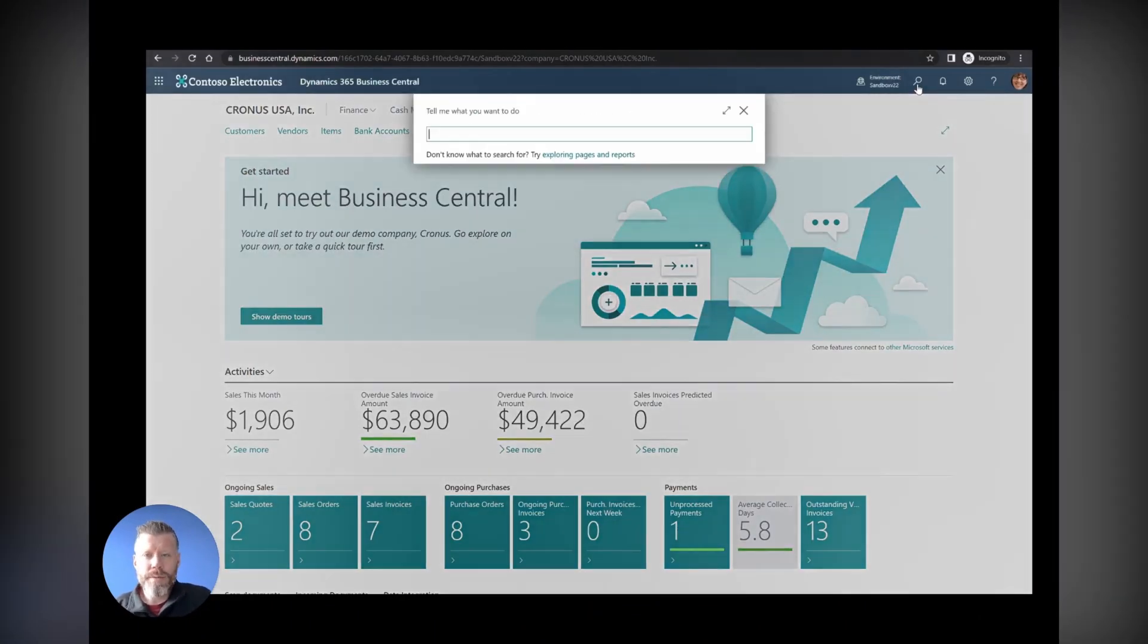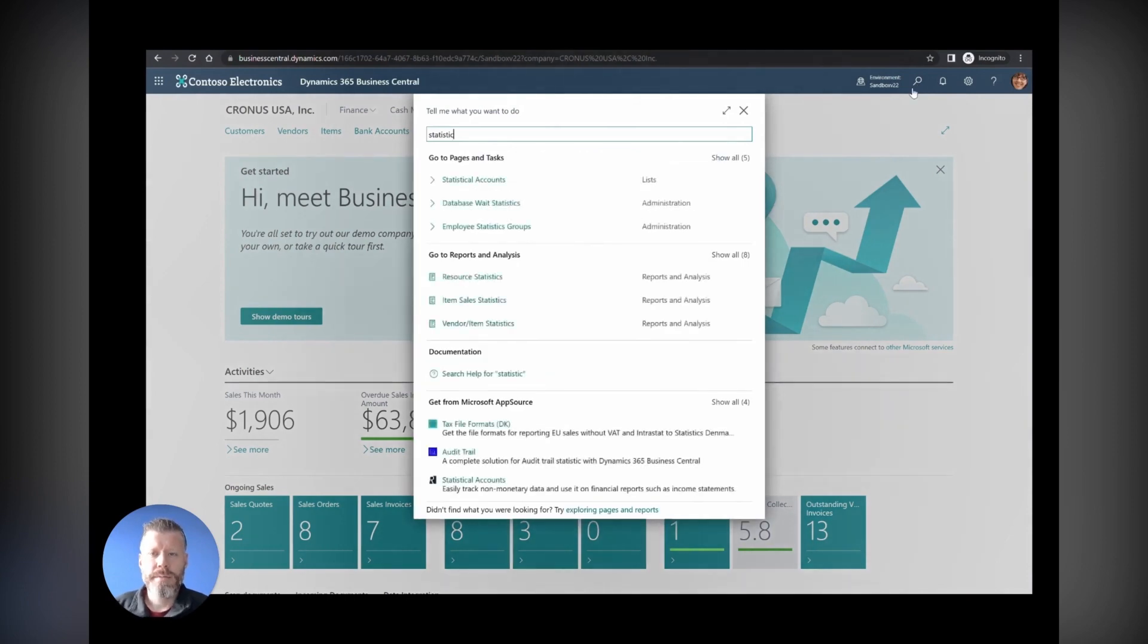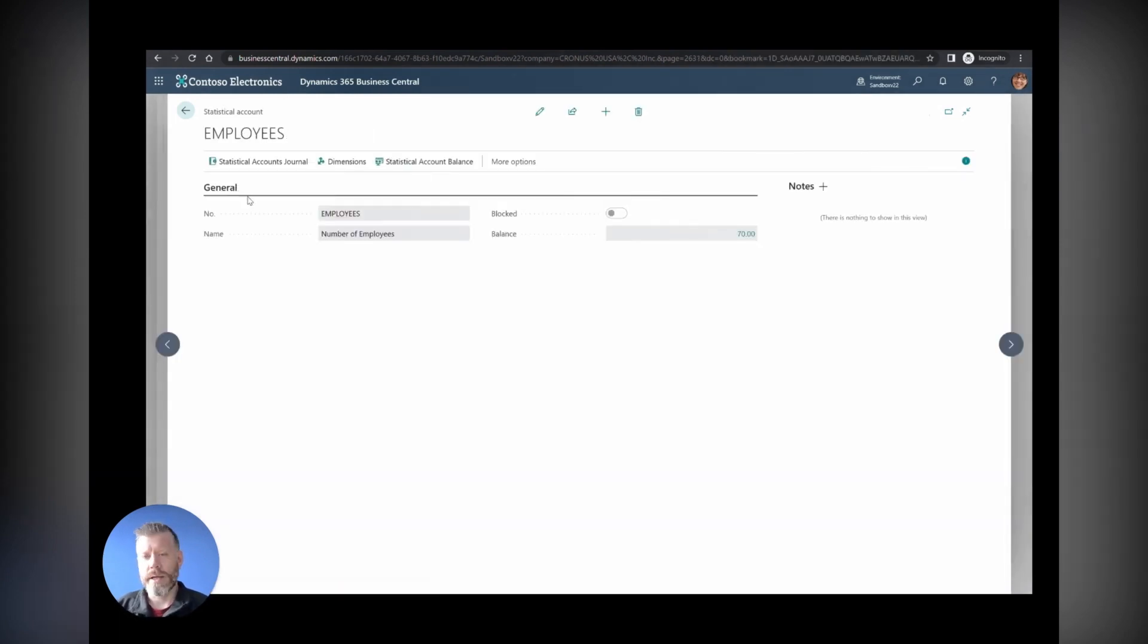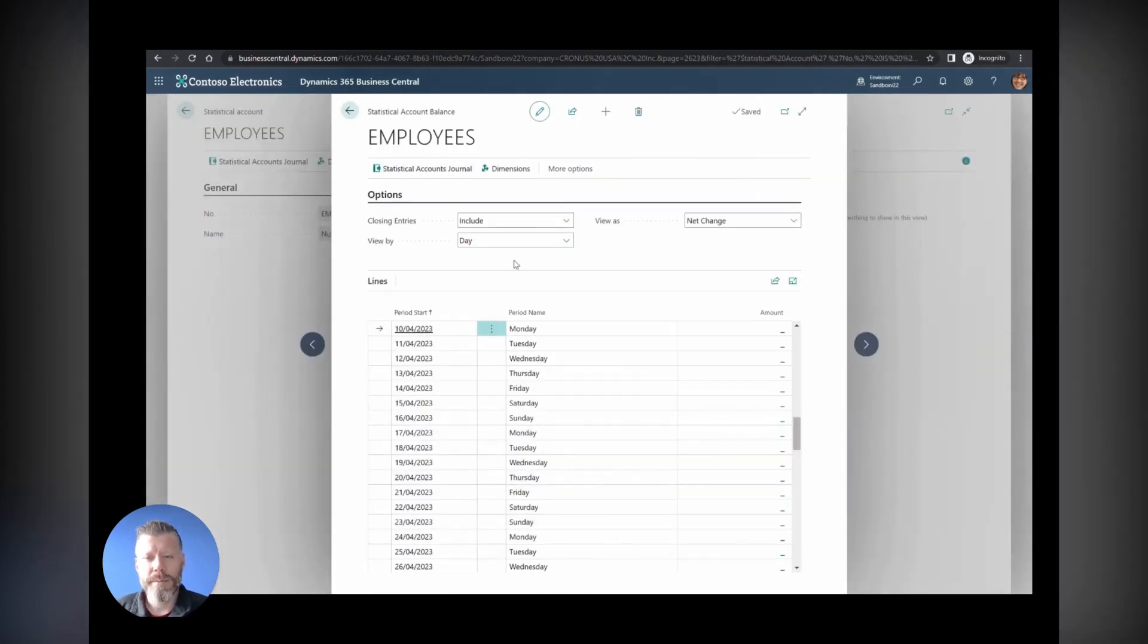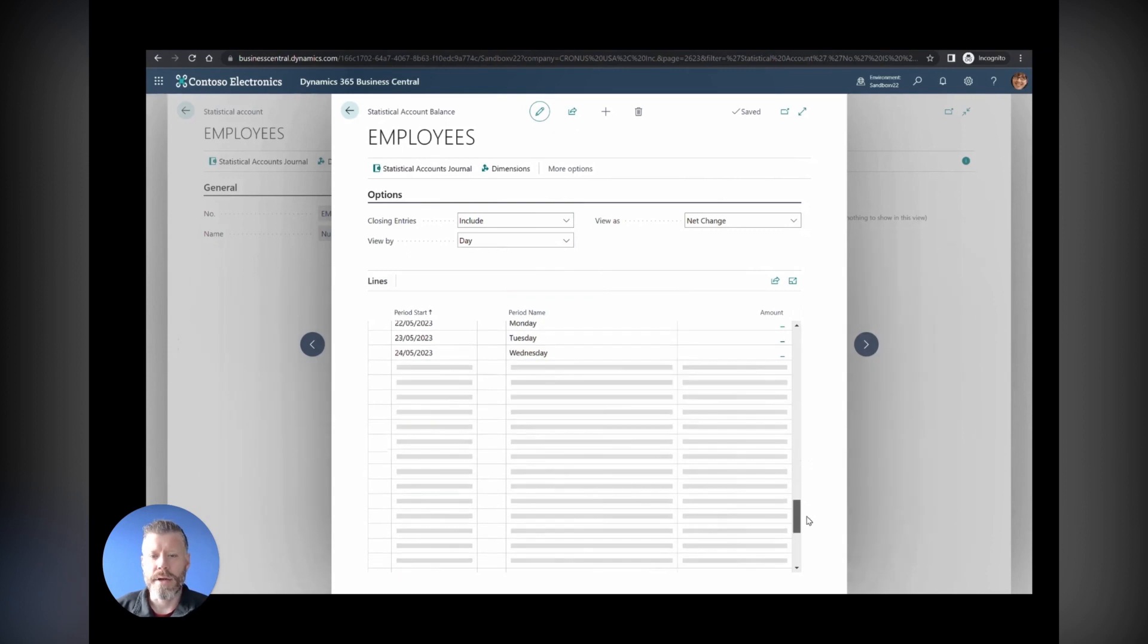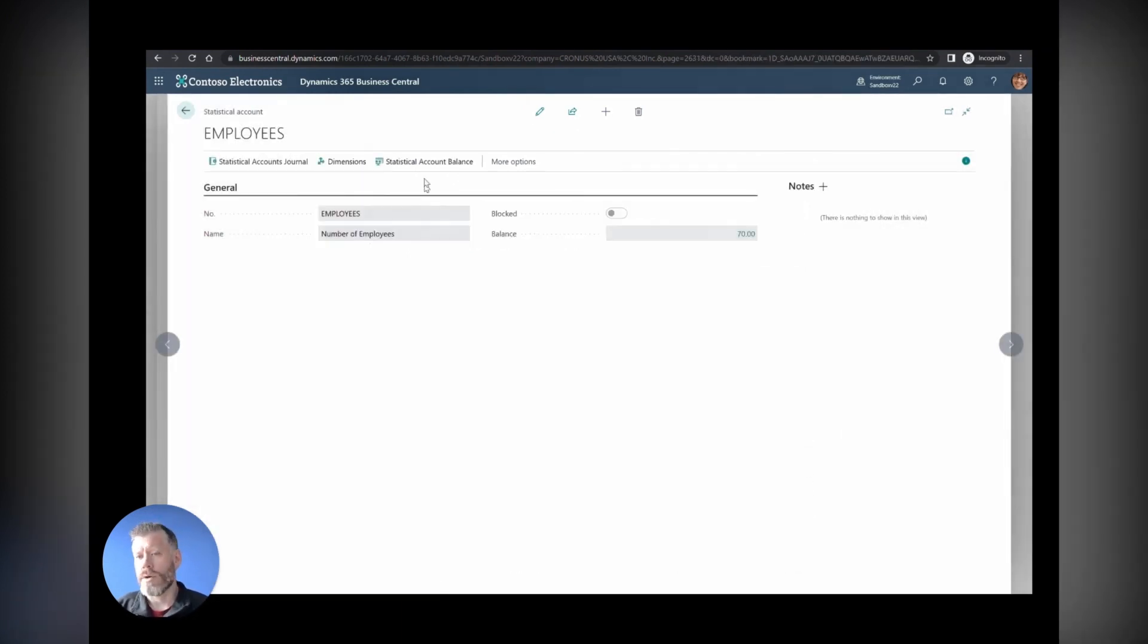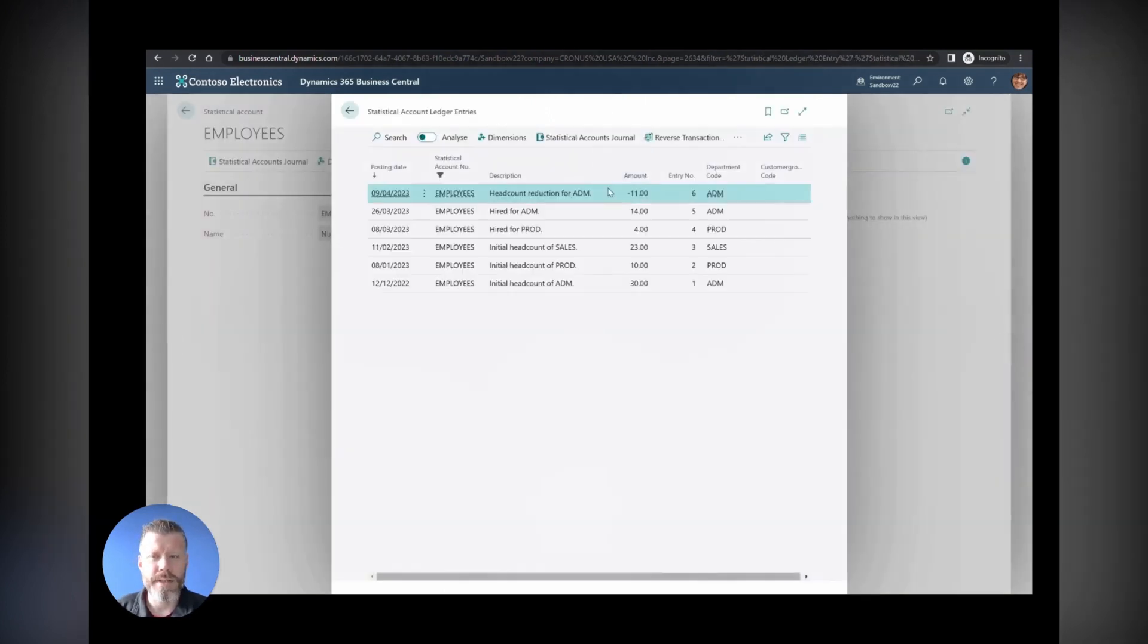Number five is statistical accounts. This is a really cool thing. What's happened here is we can see on the screen, on the video, that there's something new called statistical accounts. These are things like employees, like office space, like warehouse locations. The idea is that you would set these up, configure the master data around these, so headcount information or how many warehouses you've got, or really anything else that's going to be used for analysis but different to dimensions.